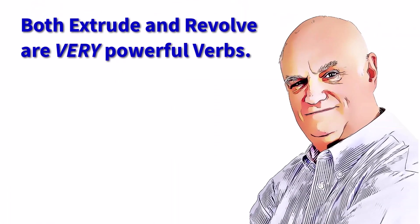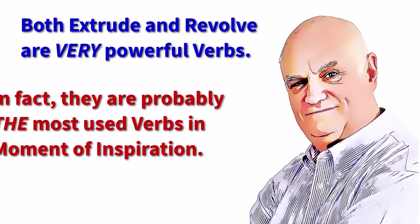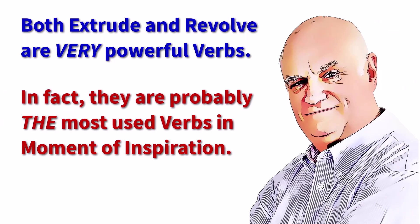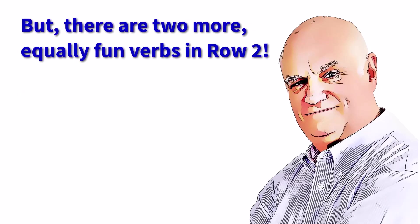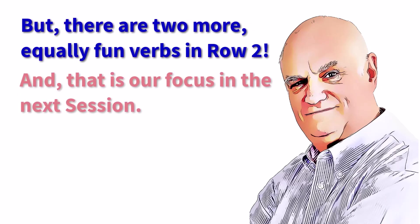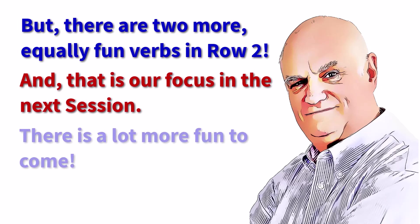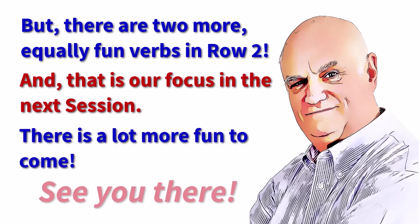Both extrude and revolve are very powerful verbs. In fact, they are probably the most used verbs in Moment of Inspiration. But there are two more equally fun verbs in Row 2. And that is our focus in the next session. There's a lot more fun to come. See you there!